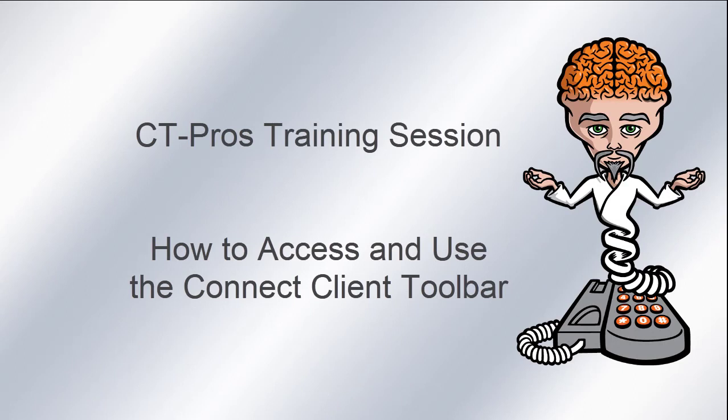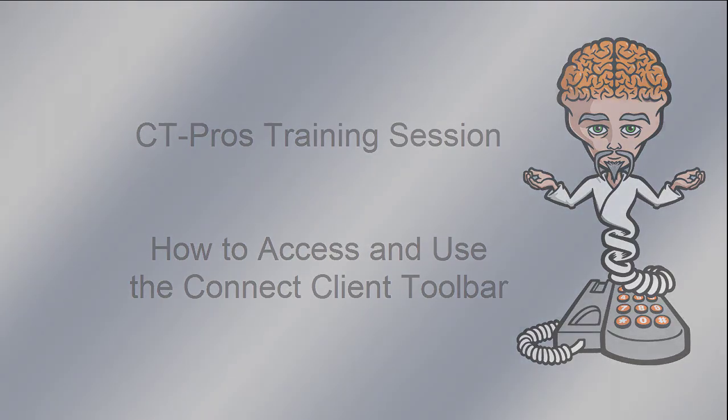Hello and welcome to the Converge Technology Professionals training session. Today we'll be going over the Connect Client Toolbar.